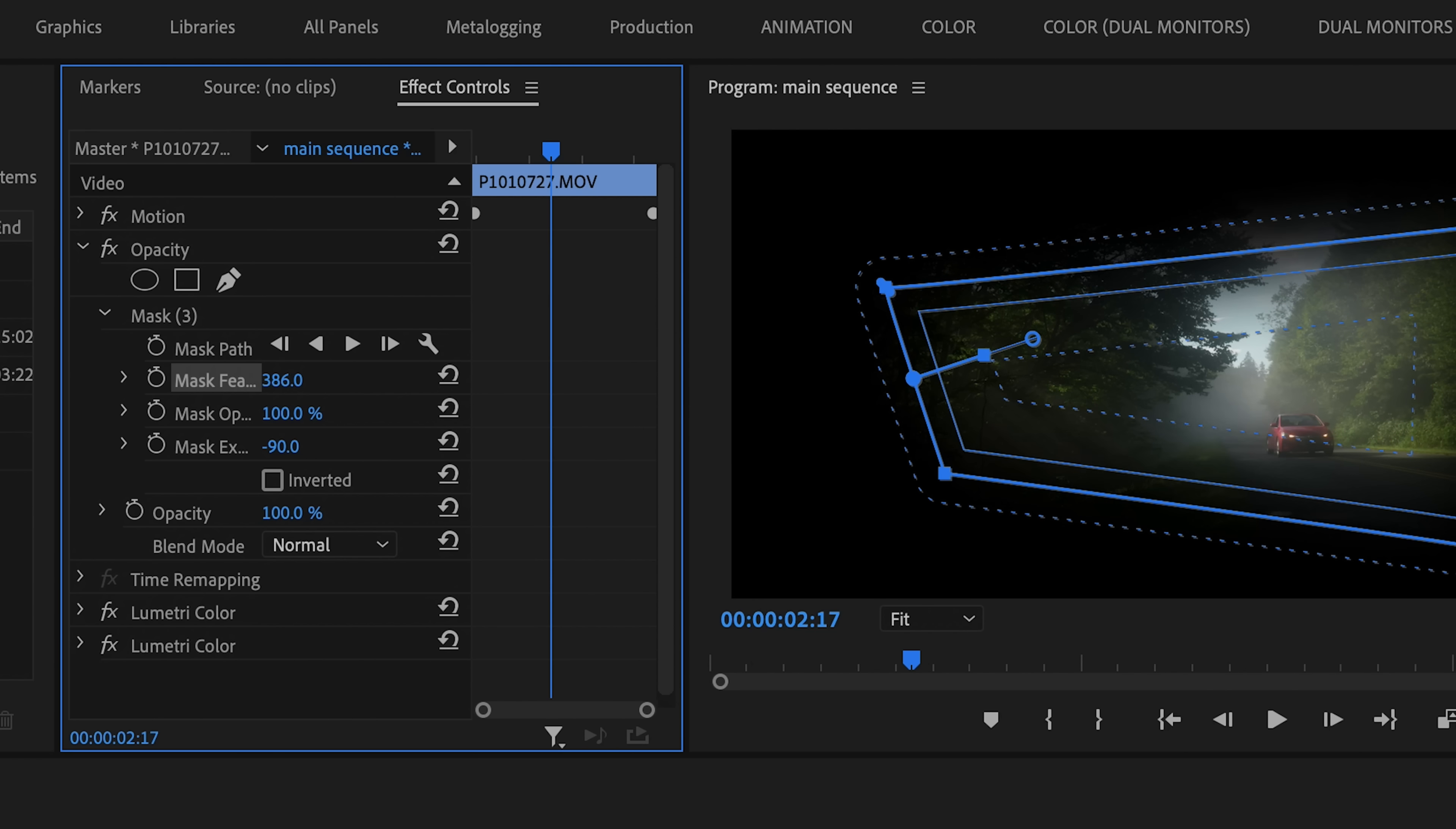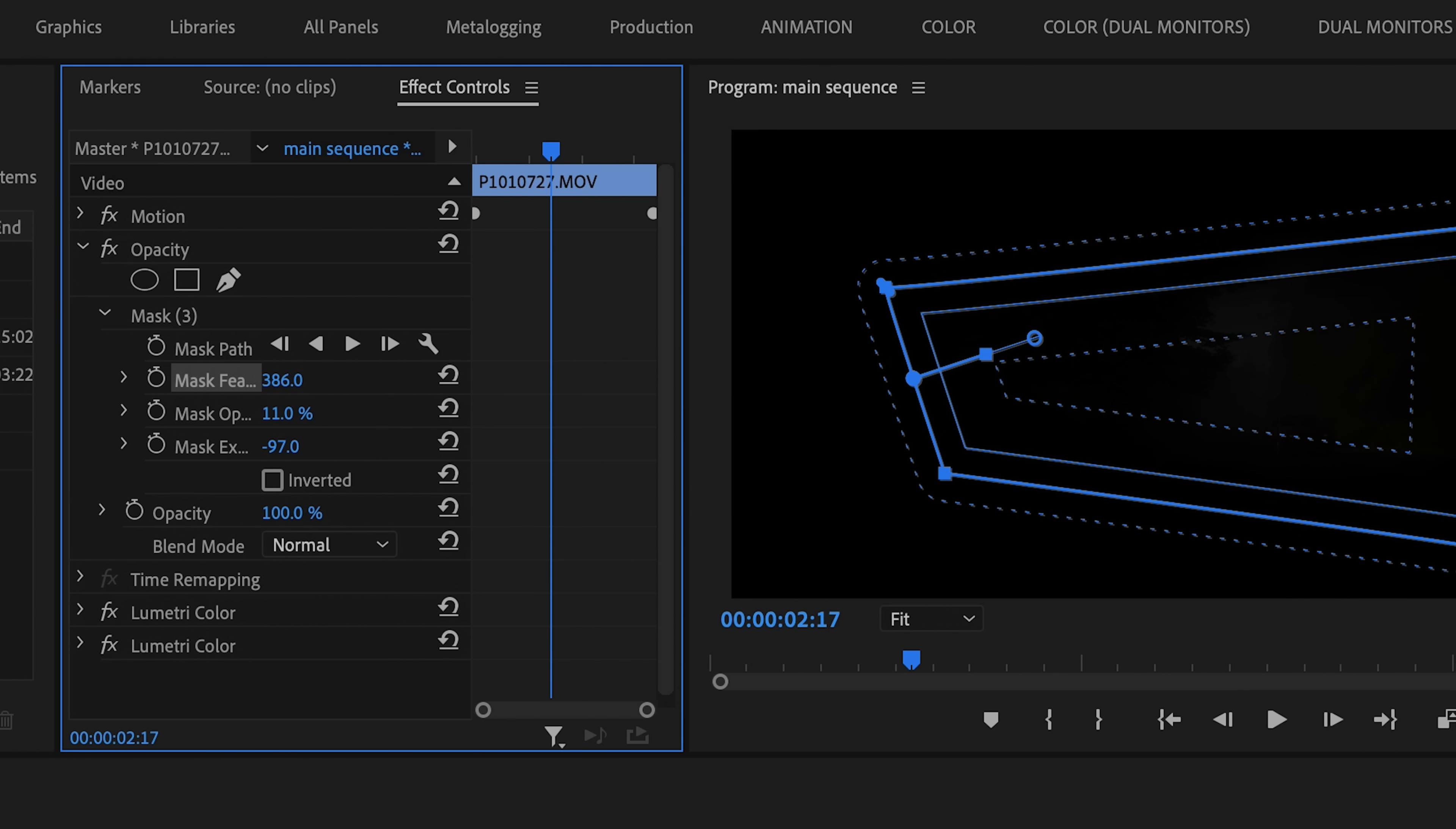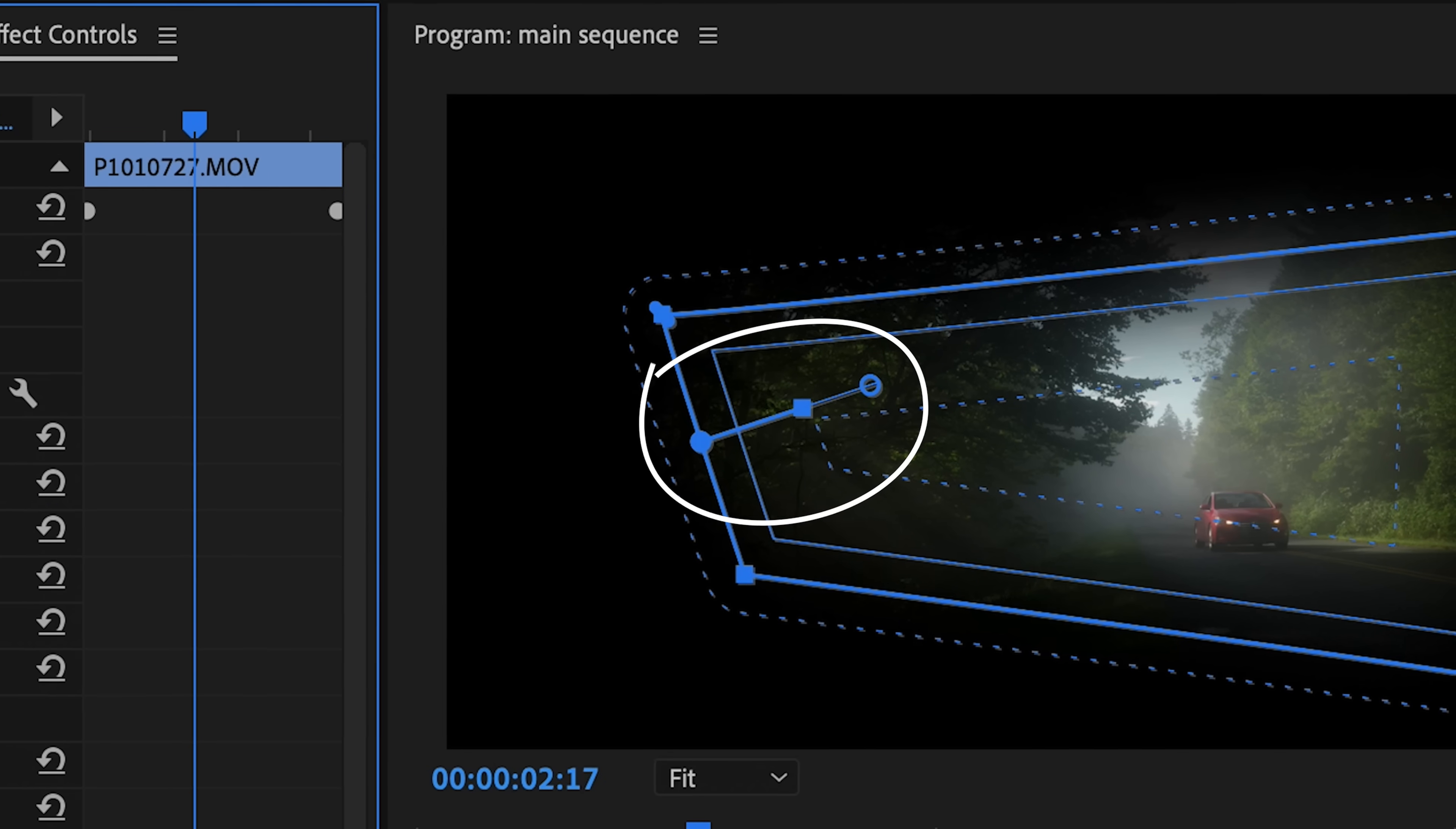And finally, we have the Opacity Slider, which allows you to adjust how visible the contents of the mask are. You can also adjust the mask feather and expansion by just clicking and dragging on this little tail on the edge of the mask.